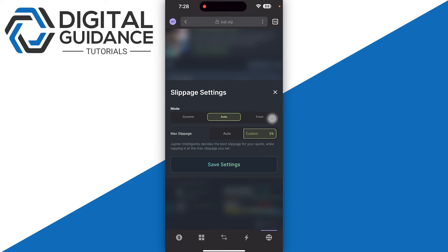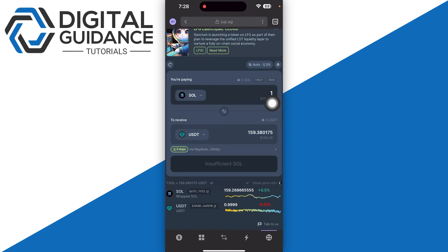To minimize slippage, you need to consider placing limit orders instead of market orders and invest in a calm and liquid market. Avoid executing trades late in the day as well. Now you can simply select any one of these—in my opinion, 3% is all right. You just need to confirm the transaction.